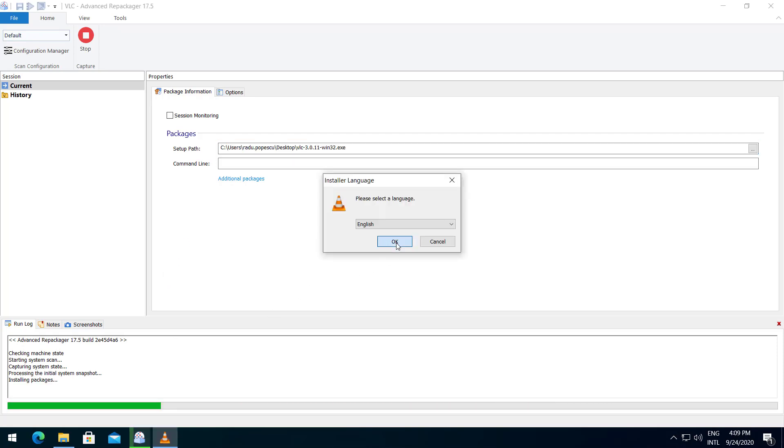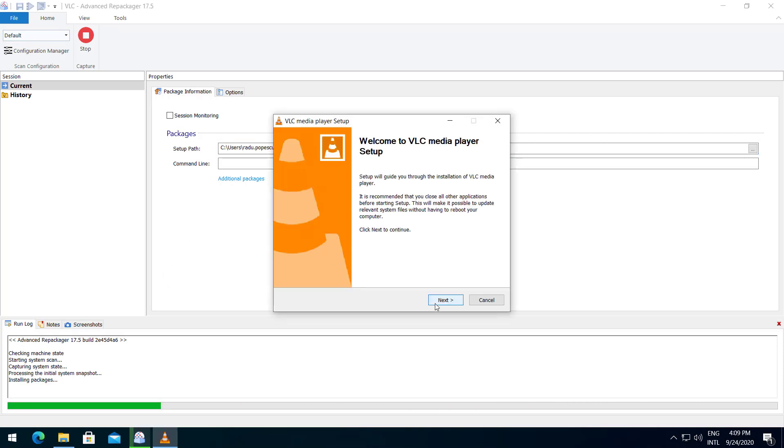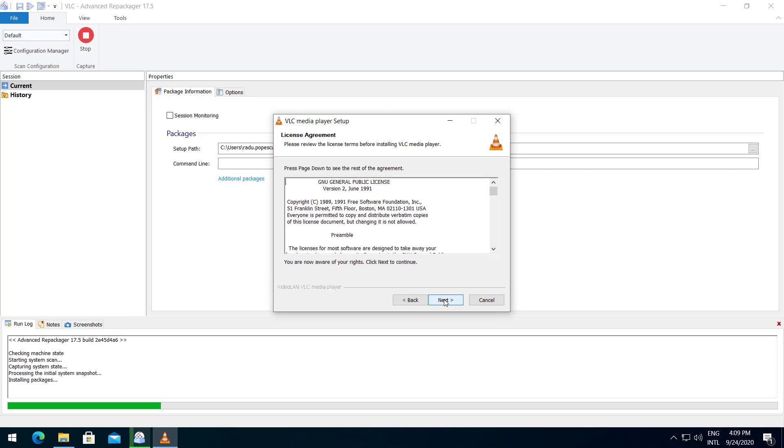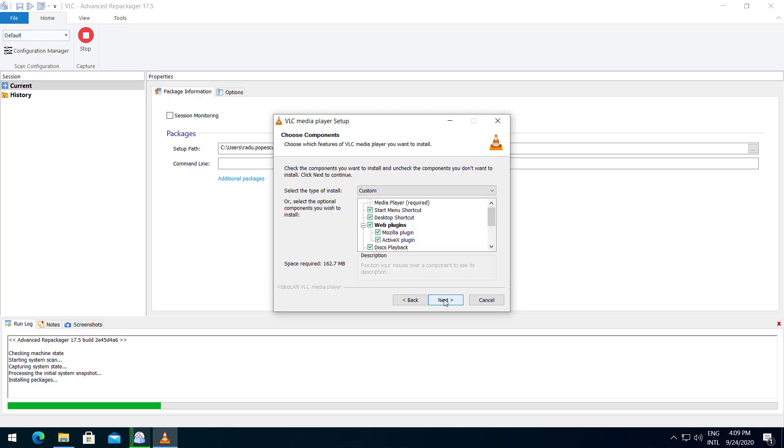Now let's run over the VLC setup. Here we can choose any customization we want.